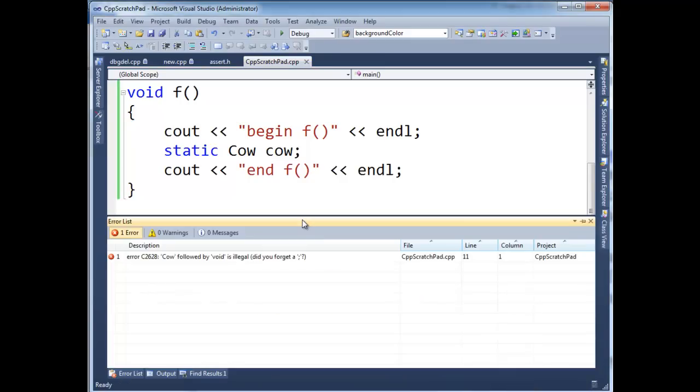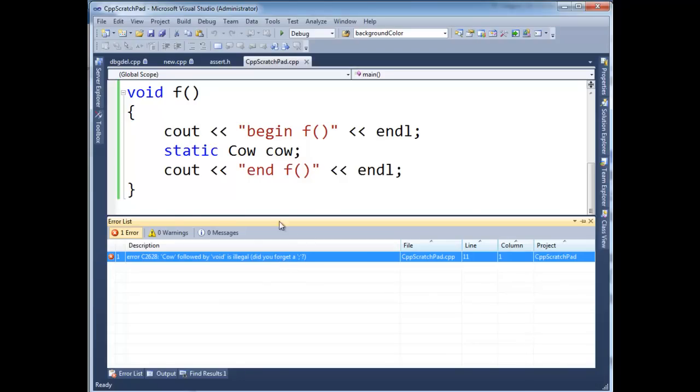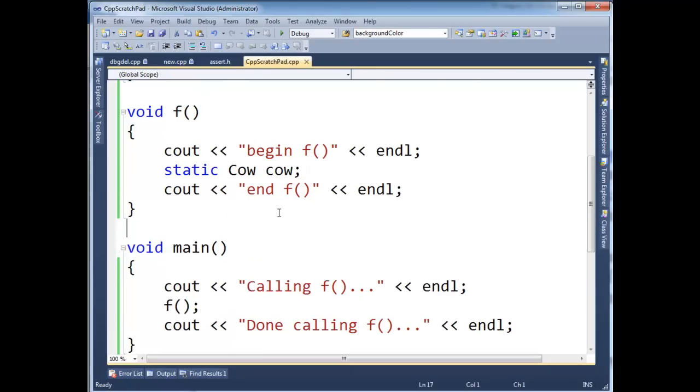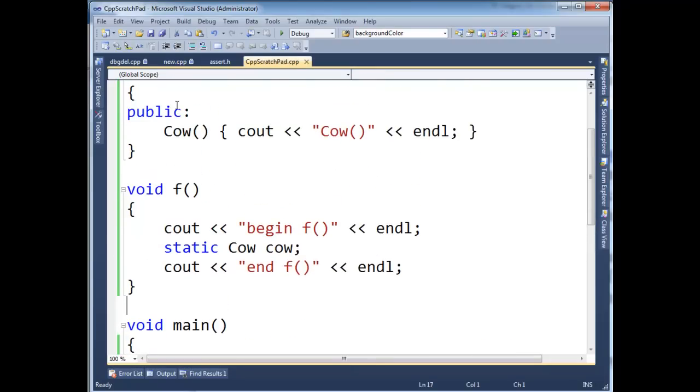Of course the build failed. Cow followed by void is illegal because I forgot to put a semicolon here at the end of my class declaration.